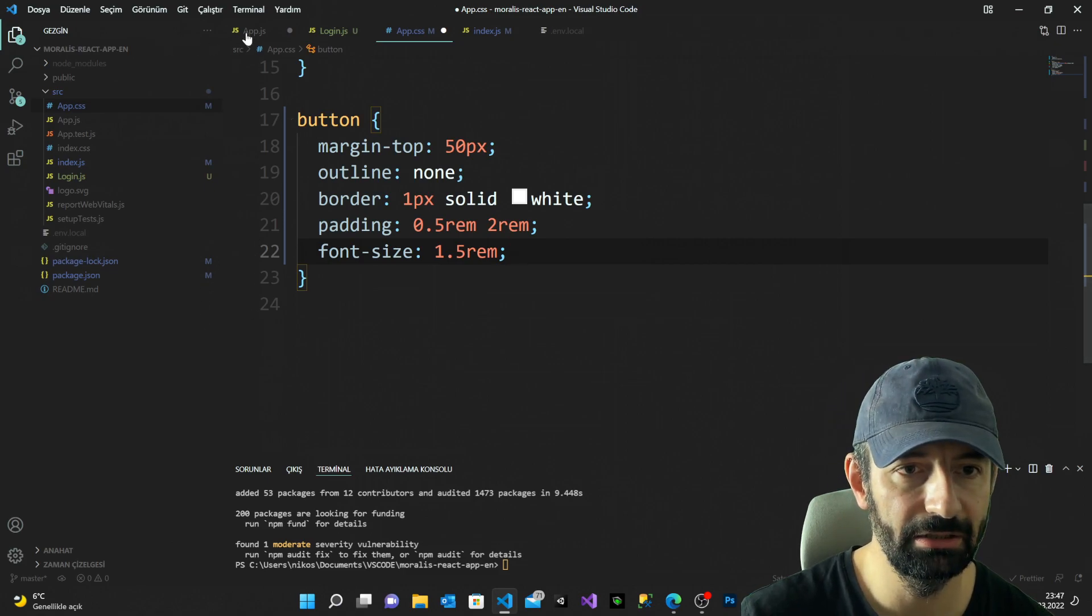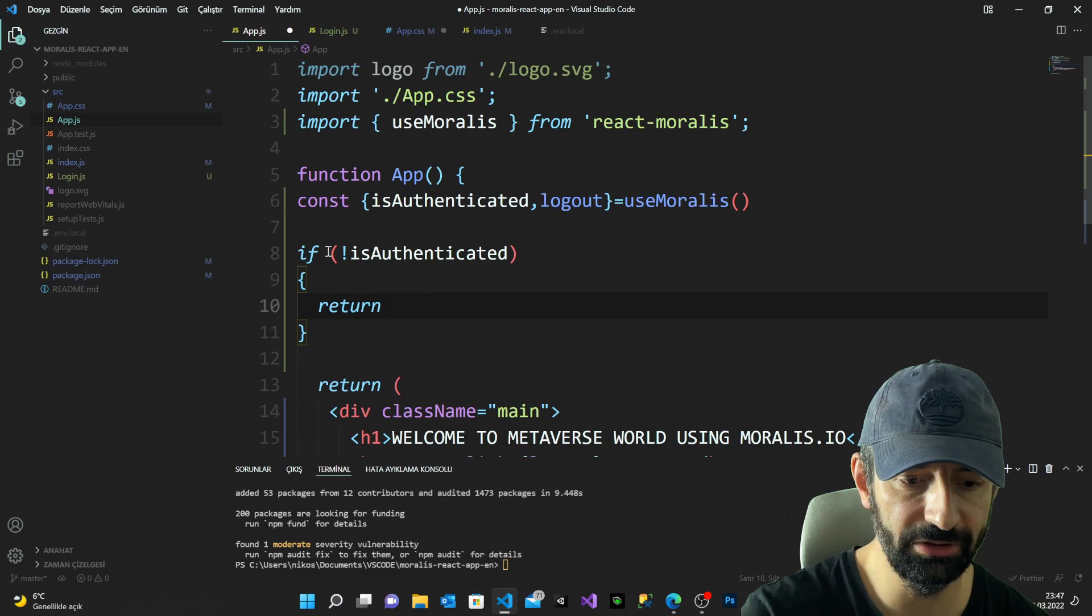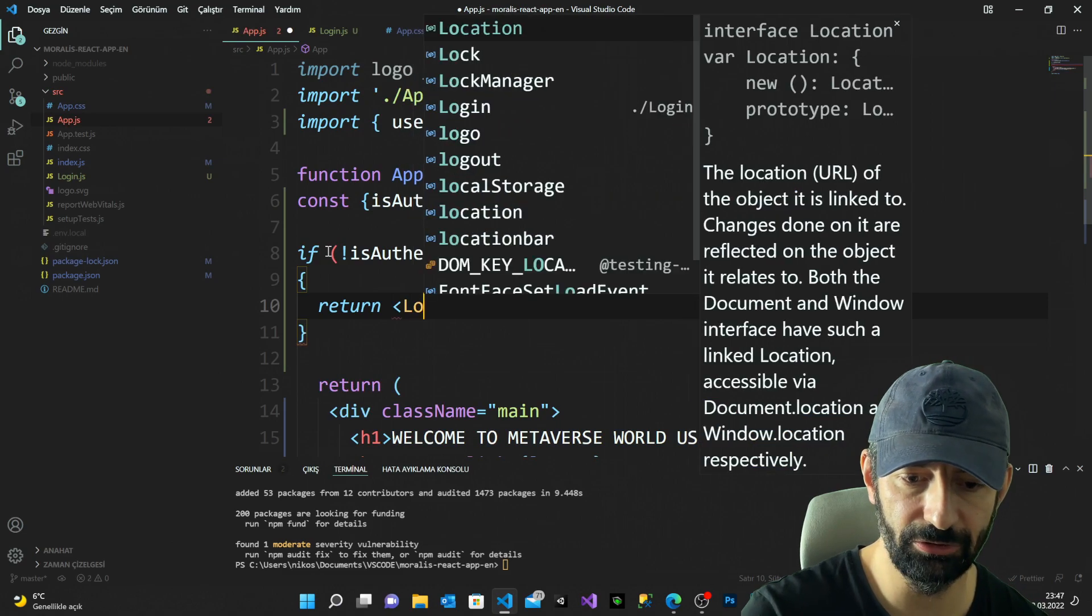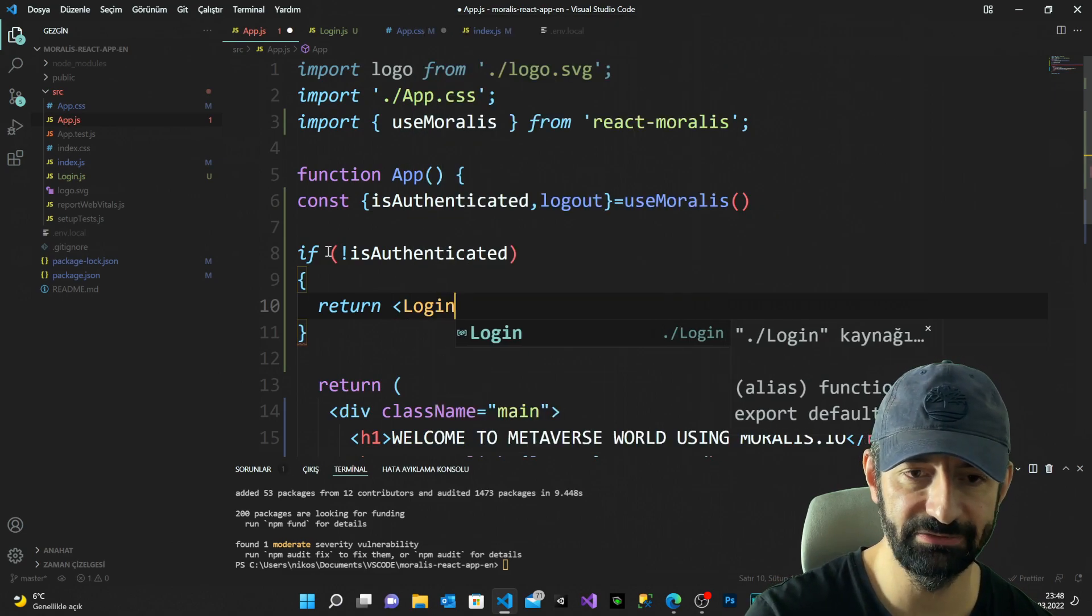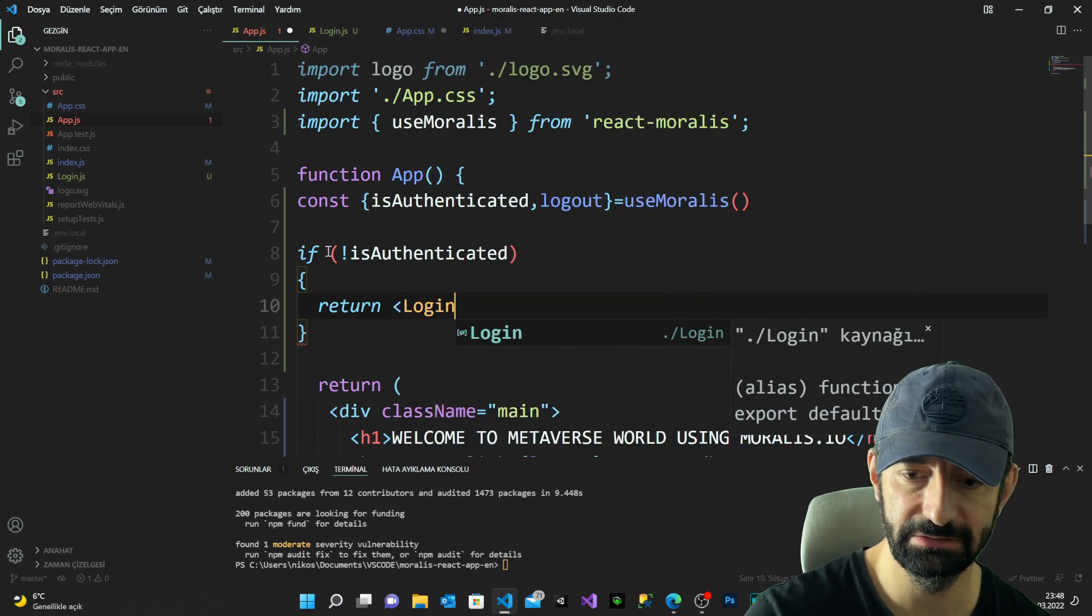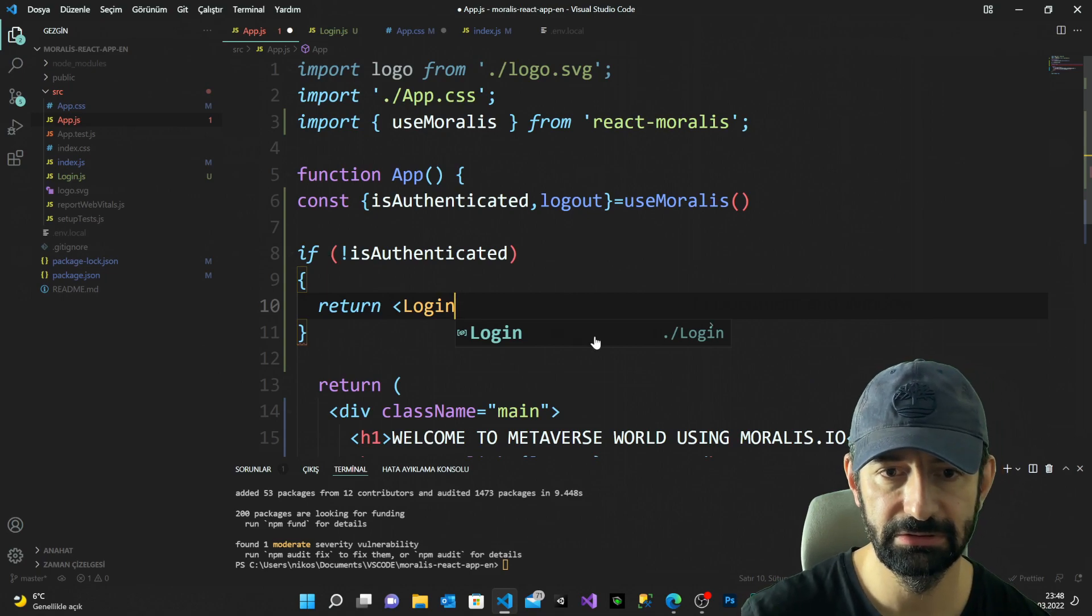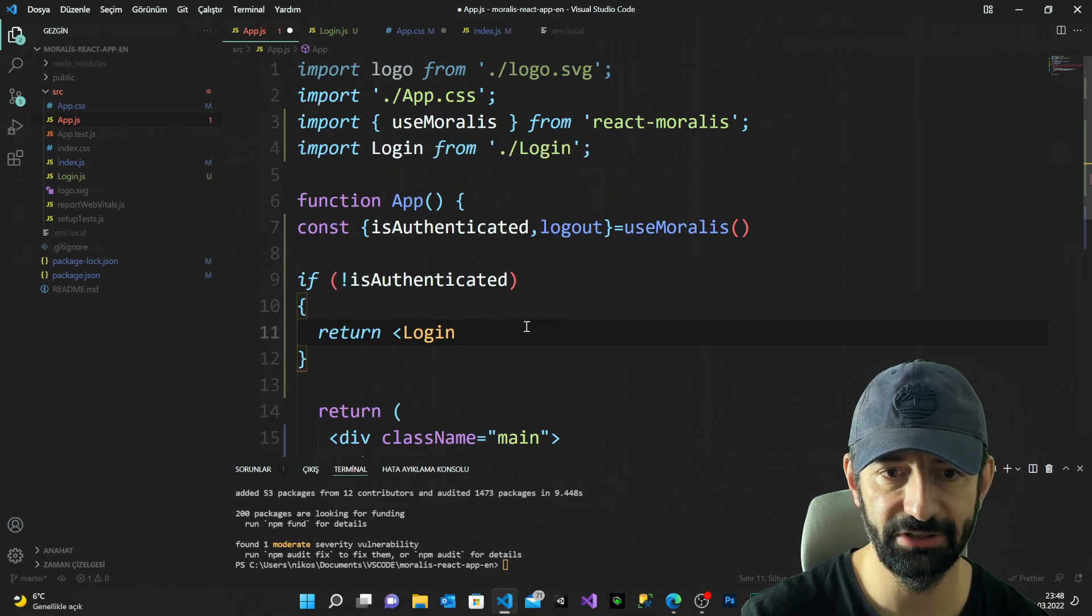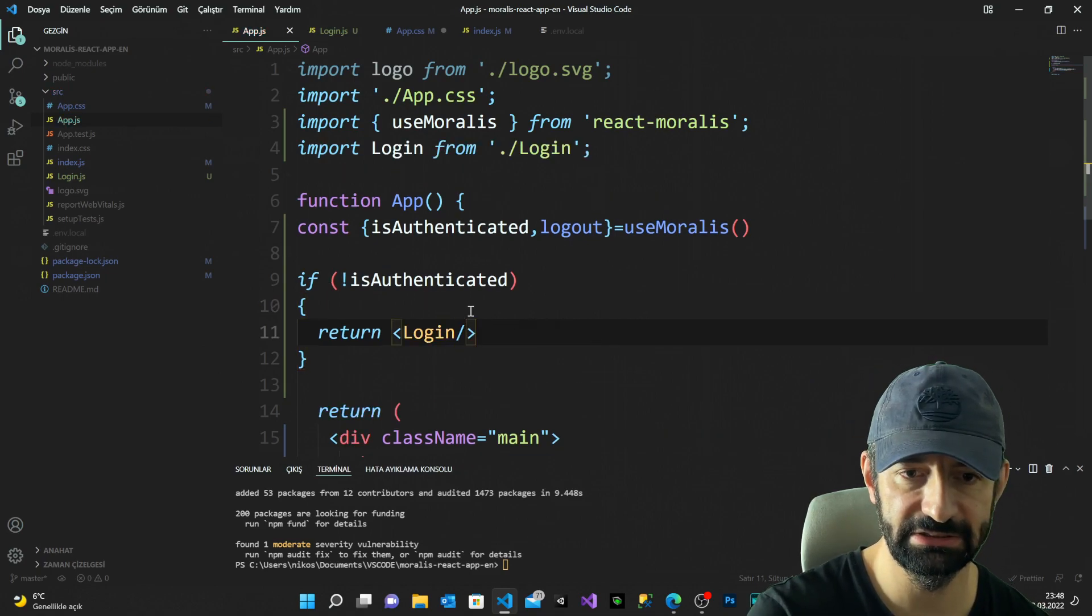Now I'm gonna insert my login component inside my app.js file. Let's insert it and close it, save.